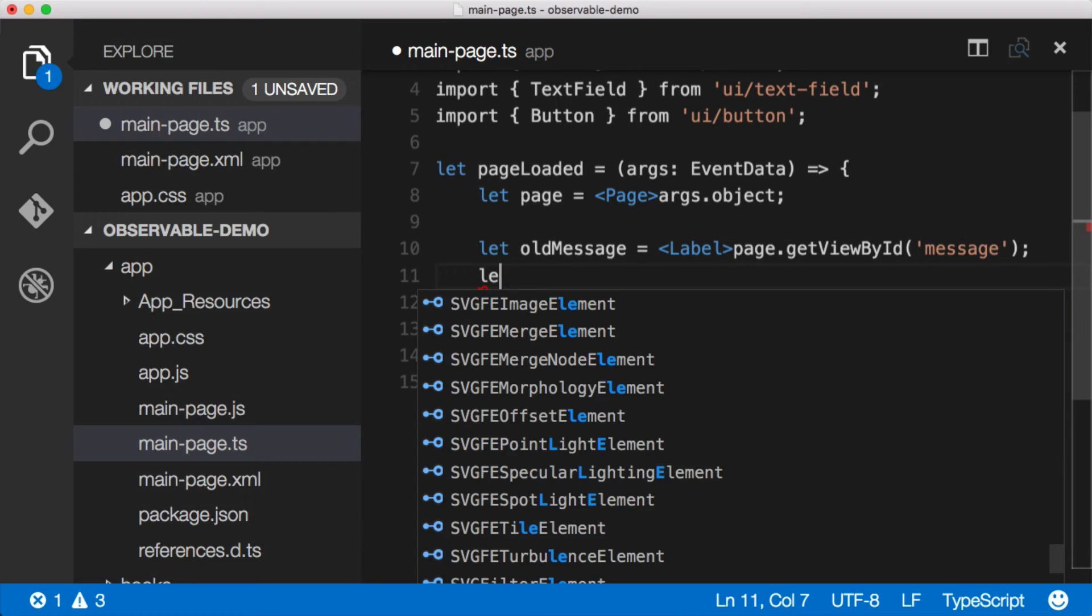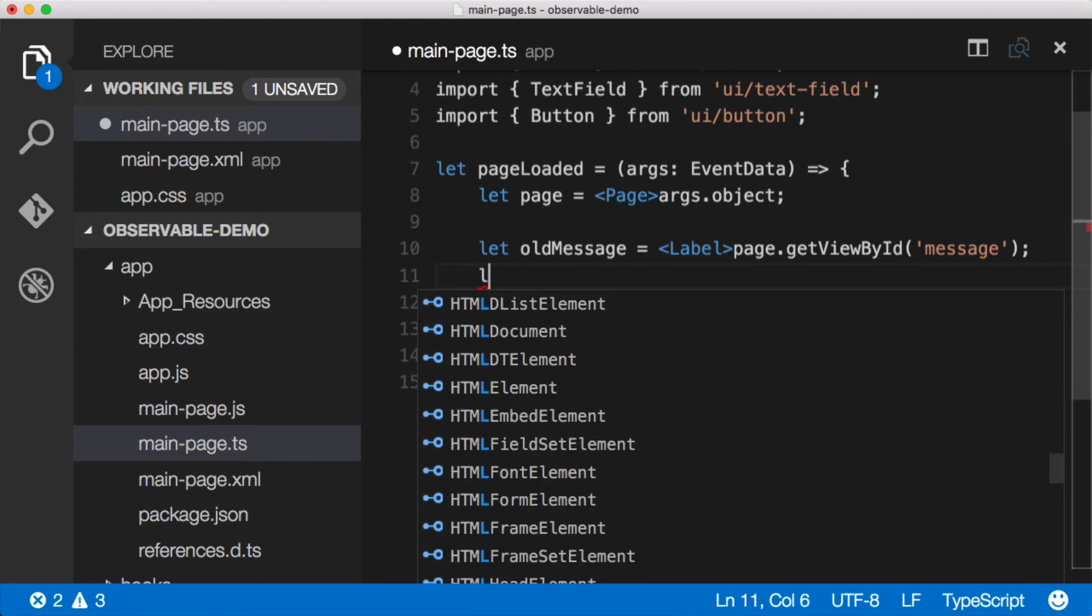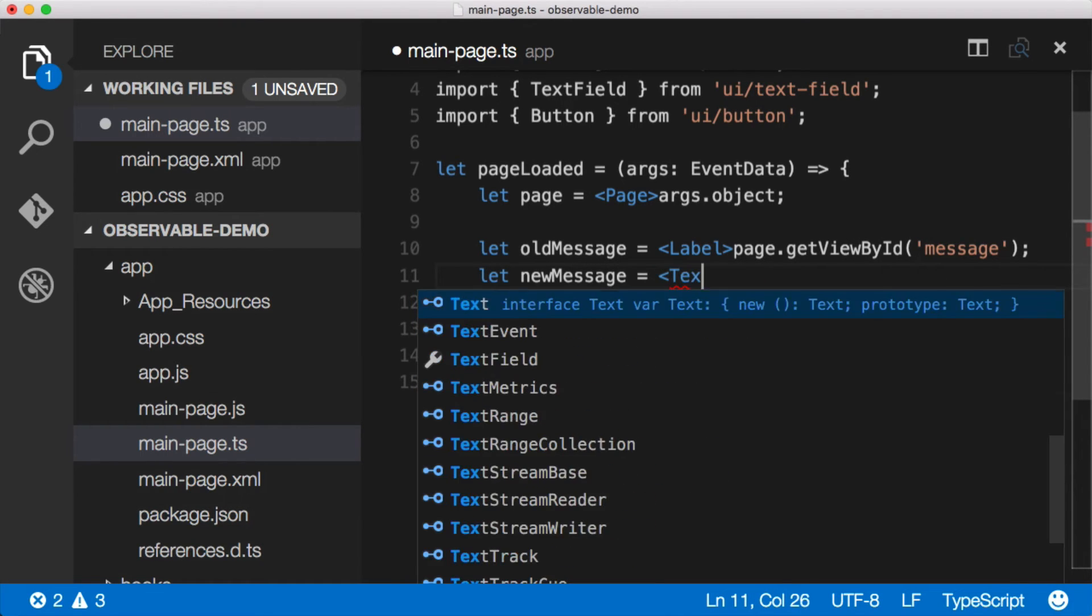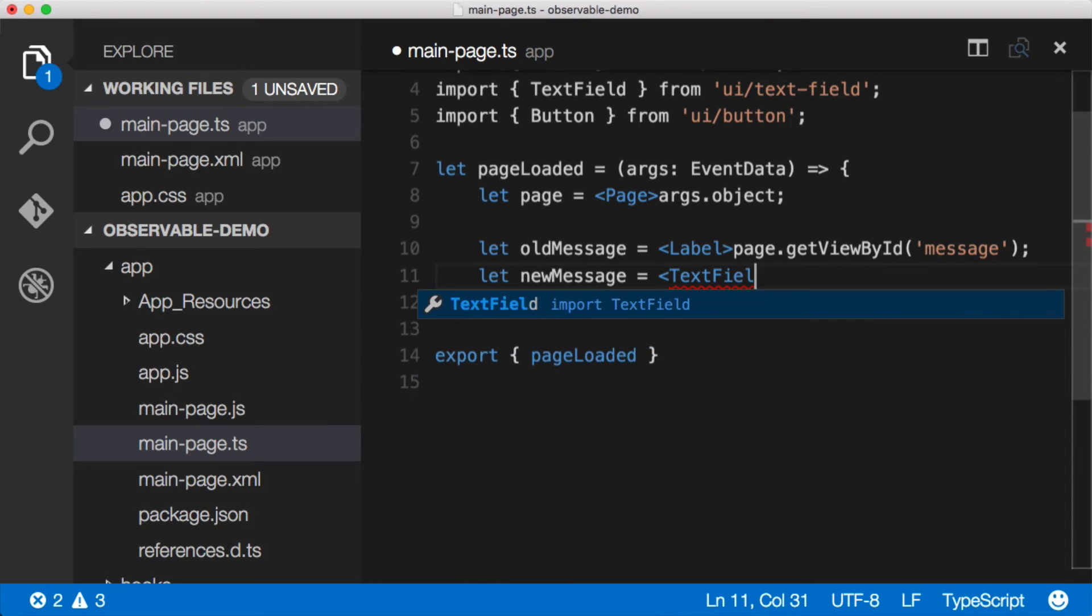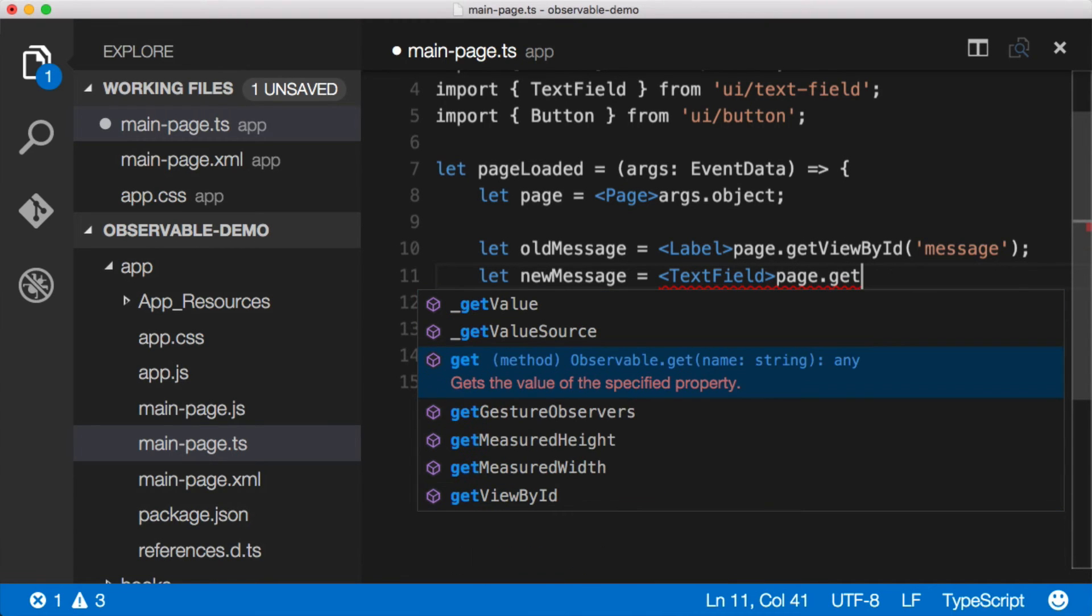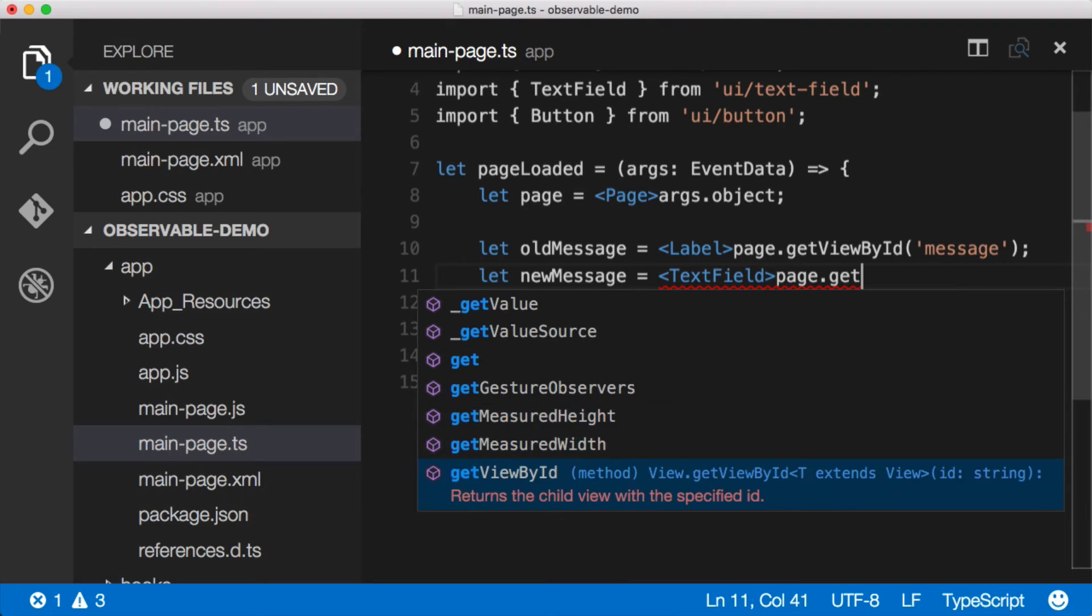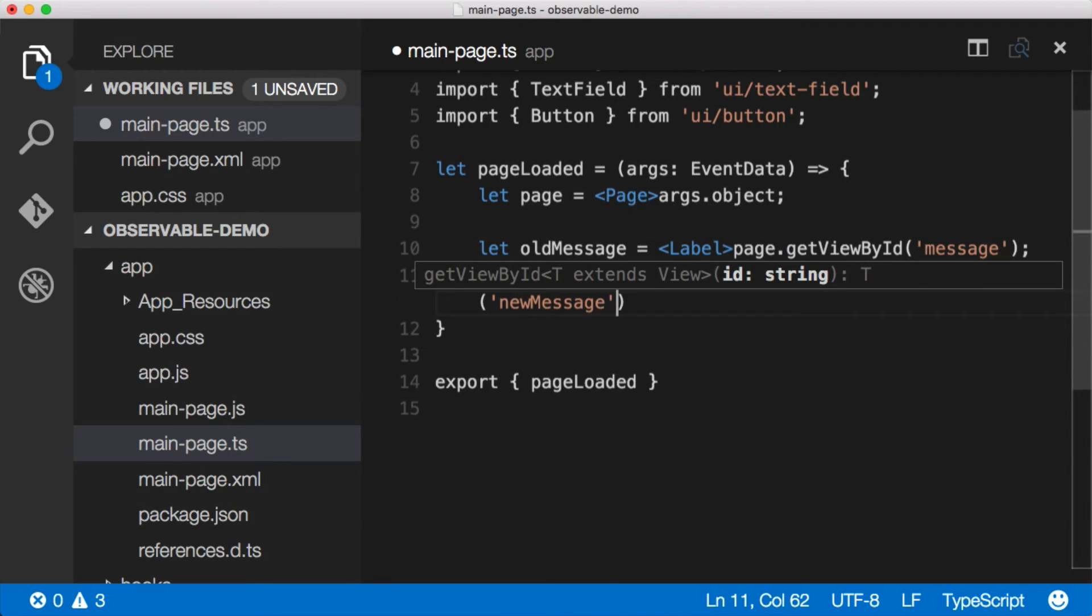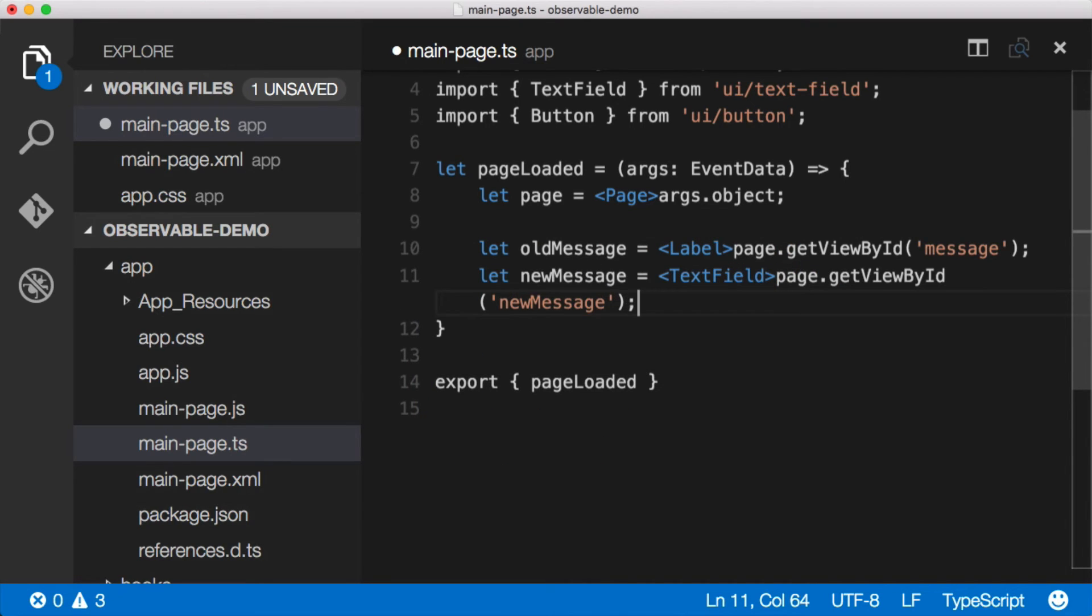And then let's get a reference to our button. So we'll say let new message equal, remember it's a text field. Let's do that. Page, again, get, they're all views, so get view by ID, and I think we called it new message.